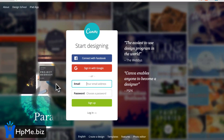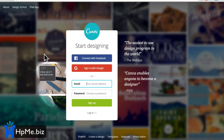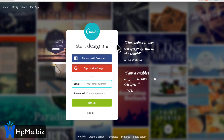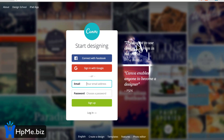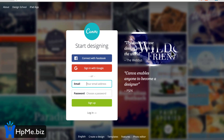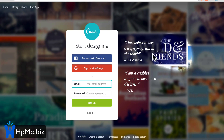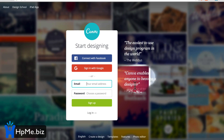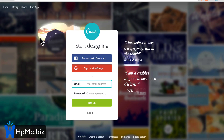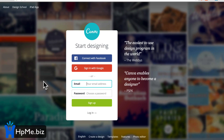Hi guys, I'm going to quickly show you a demo on Canva.com. You may or may not have heard of it. It's a really cool, free-to-use graphic design and picture creation tool.